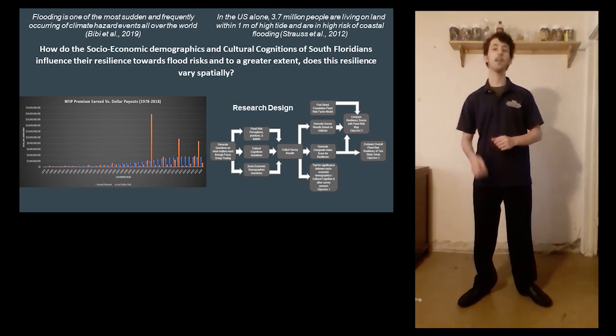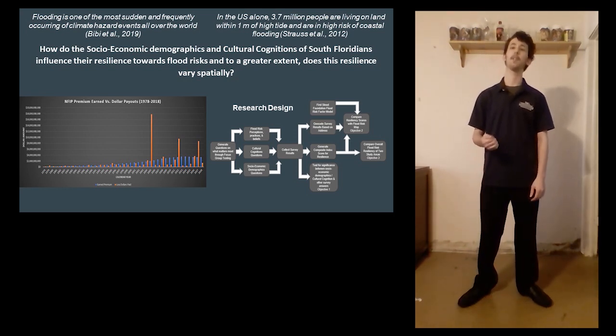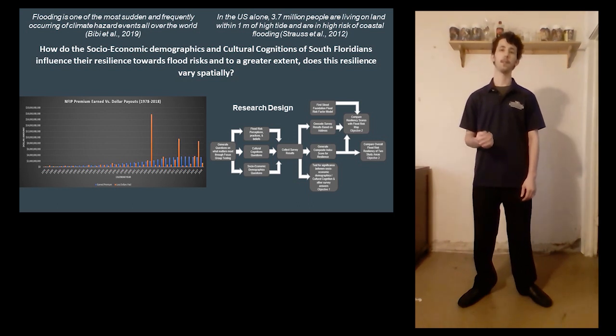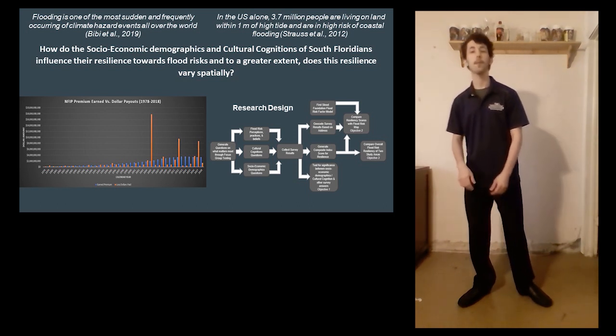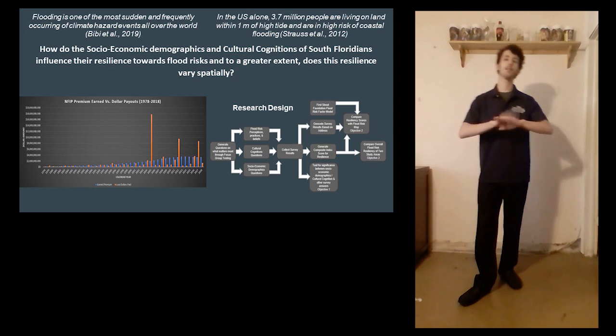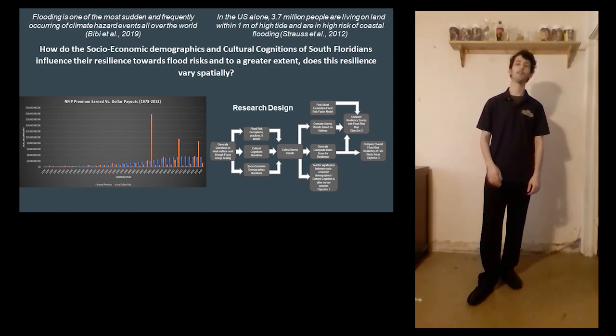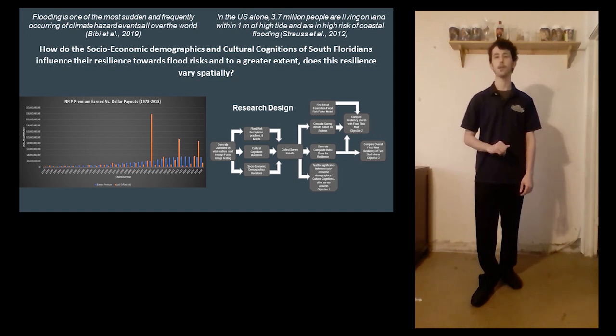will be used to spatially display scores that will then be overlaid on top of the flood factor score model produced by the non-profit organization First Street Foundation.